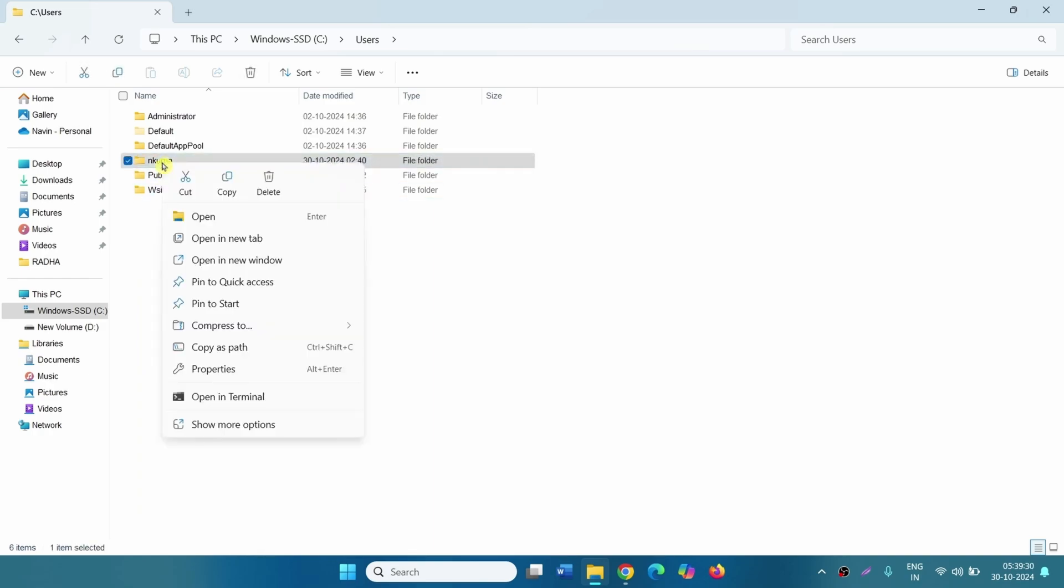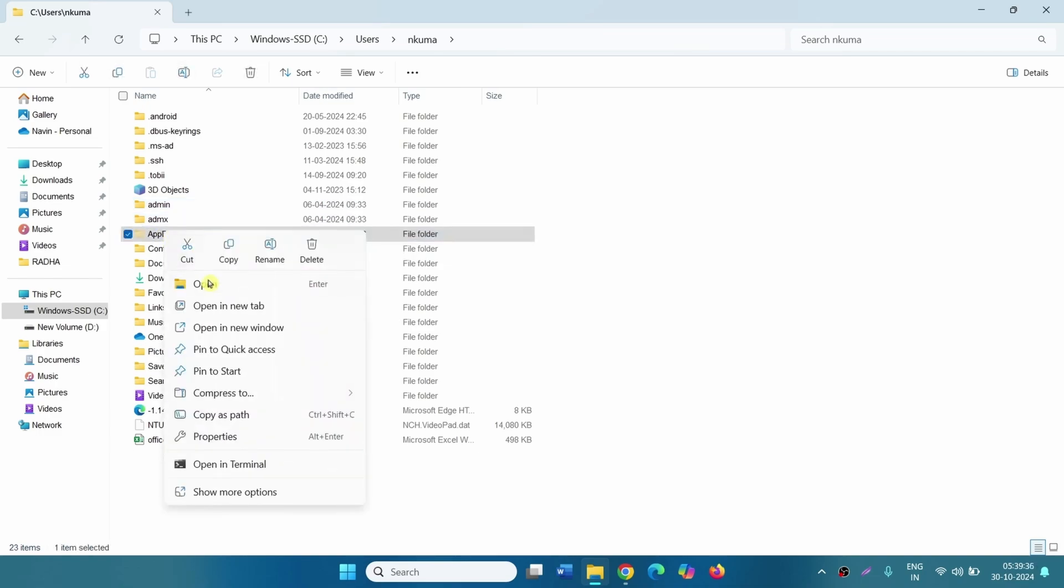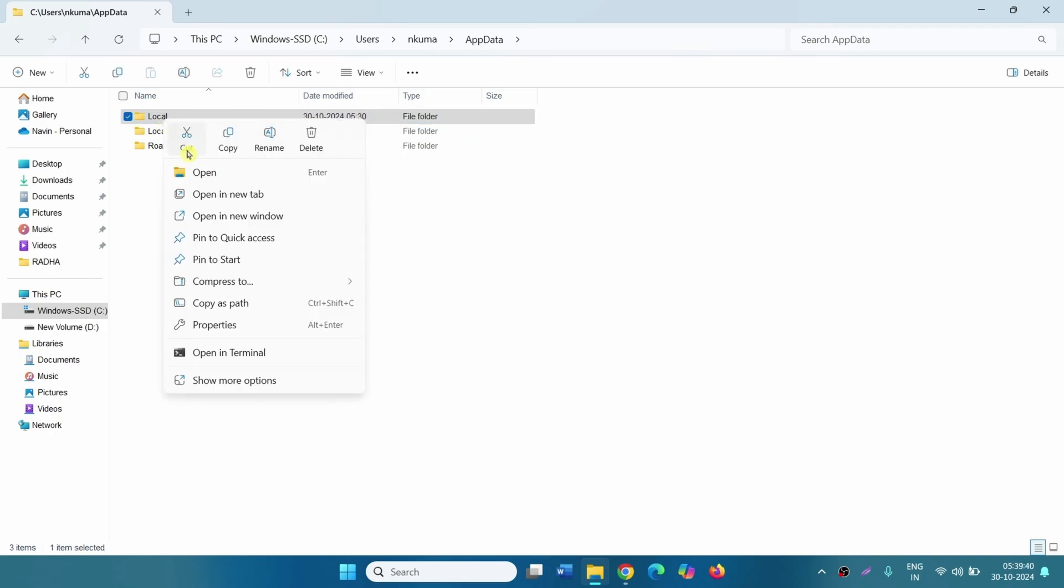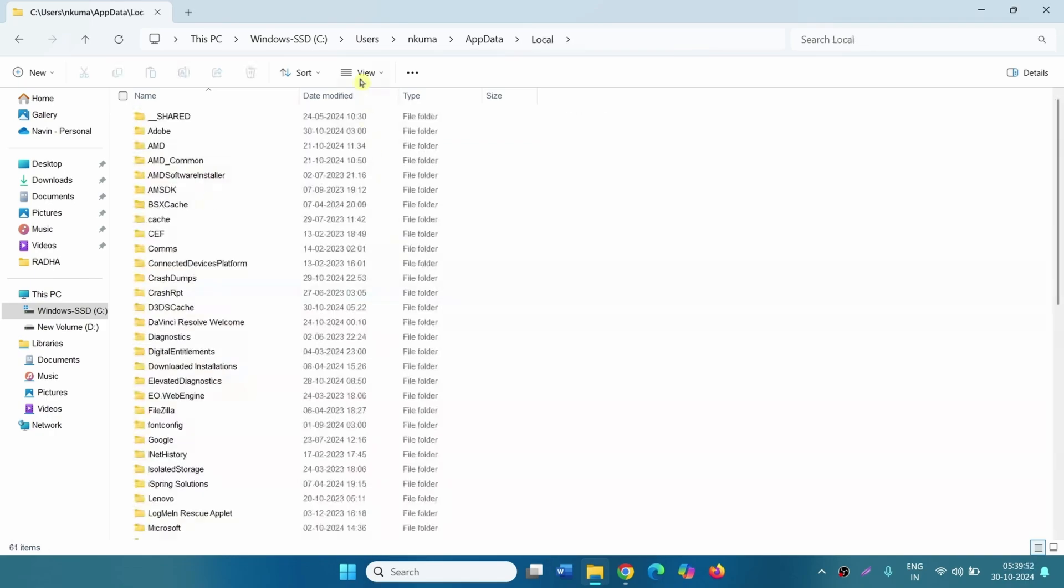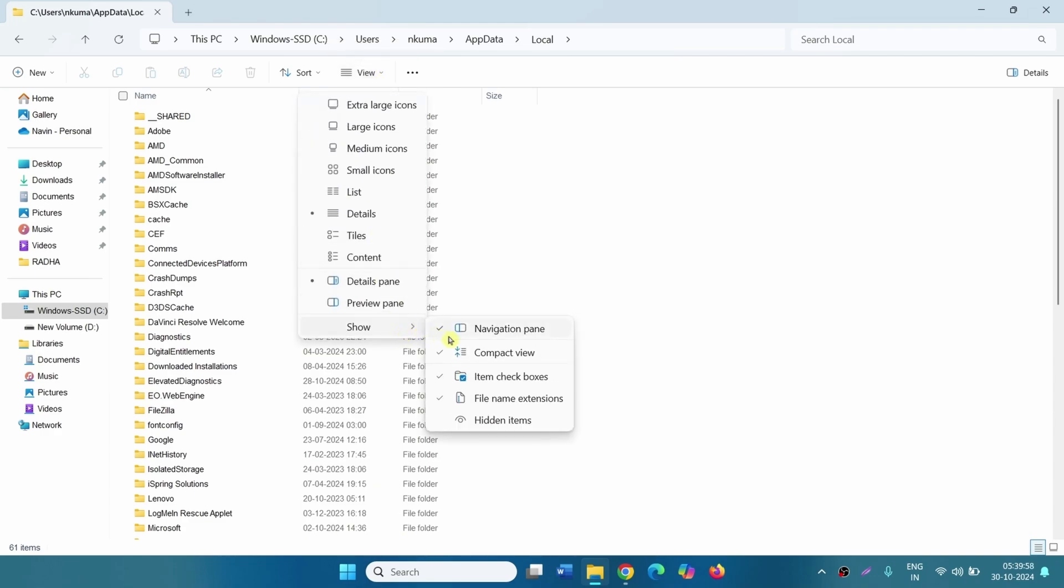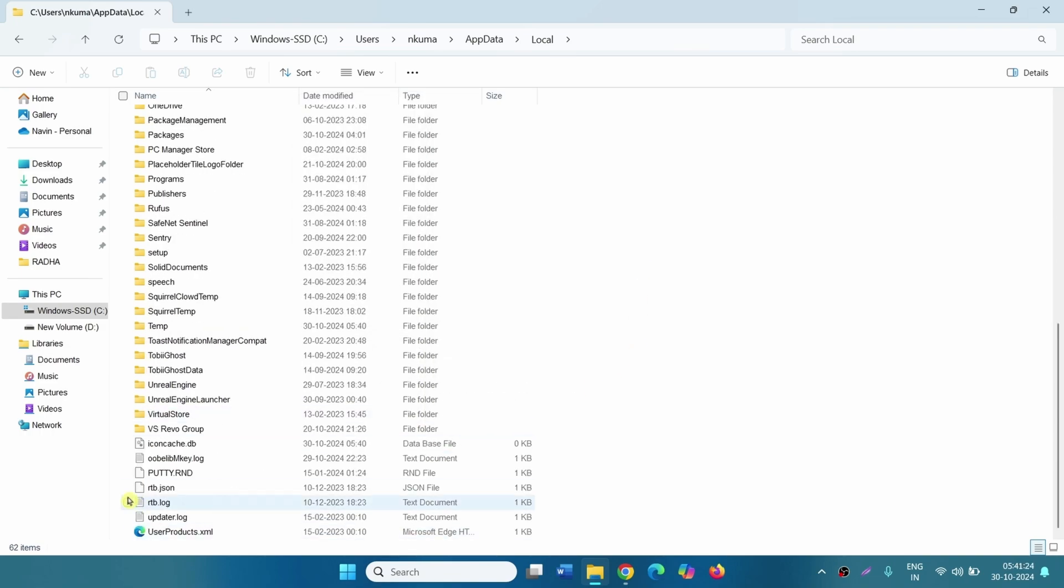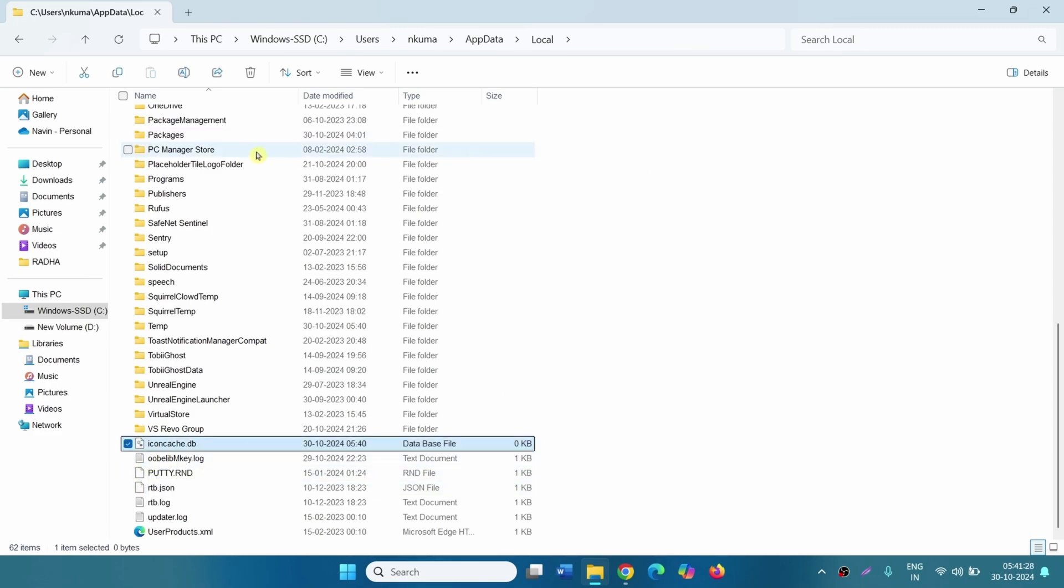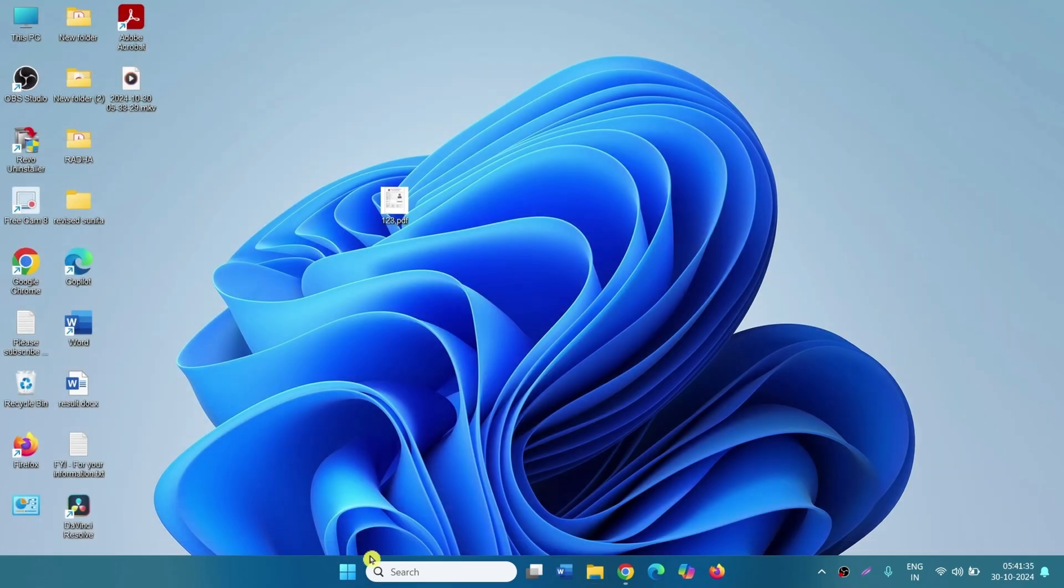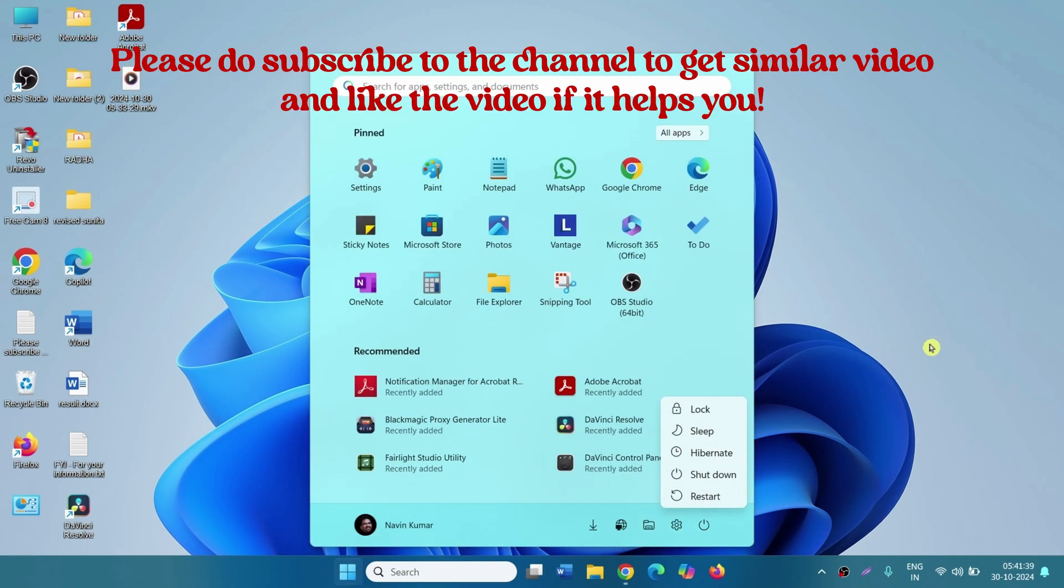Go to app data, local. Click on view, show and select hidden items. Check this option and select icon cache.db, click on delete. After that restart your computer and check if the issue is fixed.